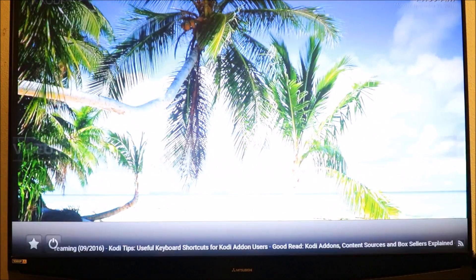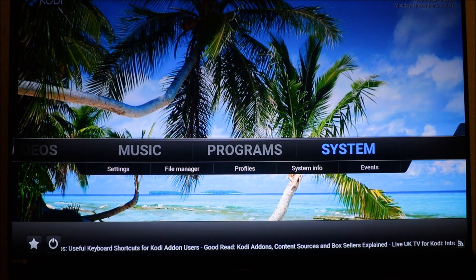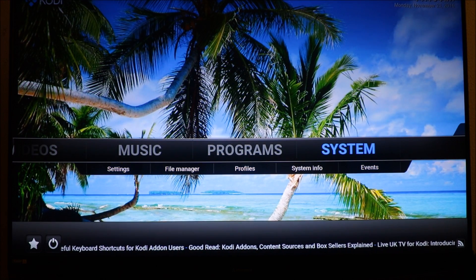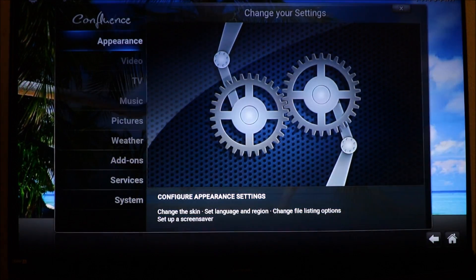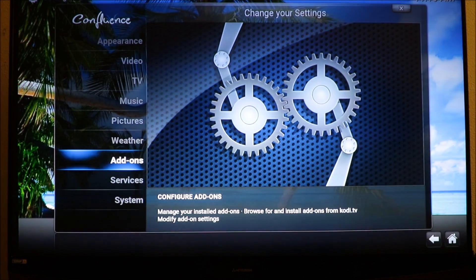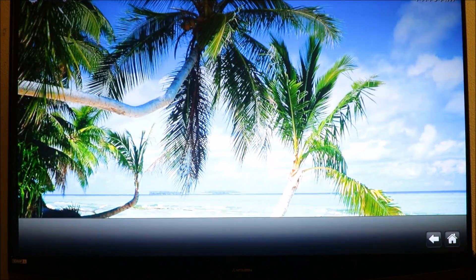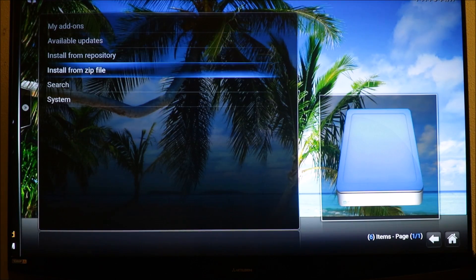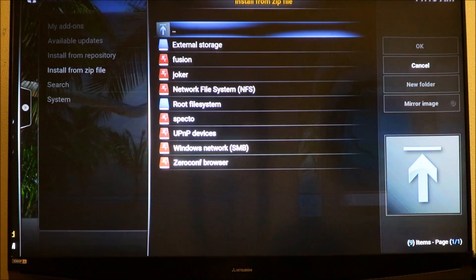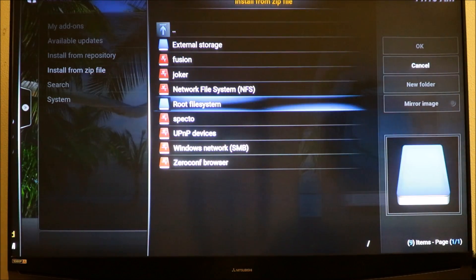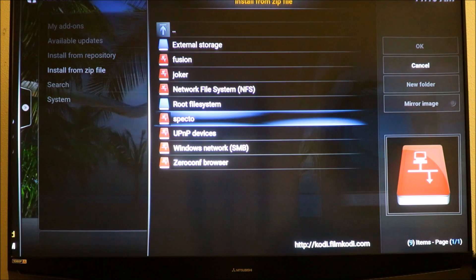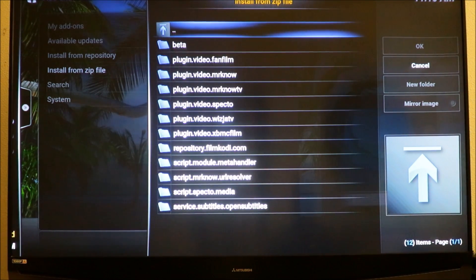When you have this, you're gonna go back to home, go to systems, go to add-ons, and go to install from zip file. You're gonna look for SPECTR.